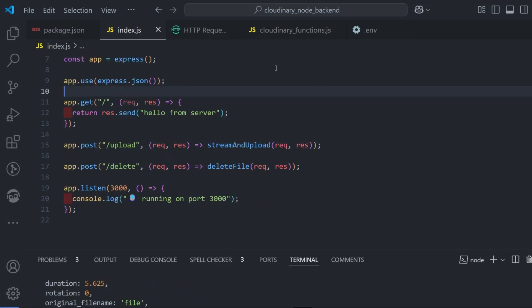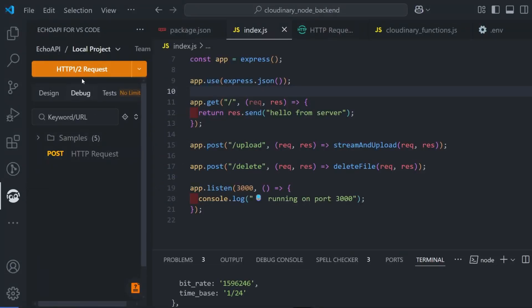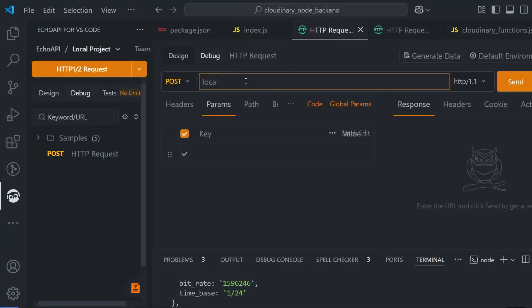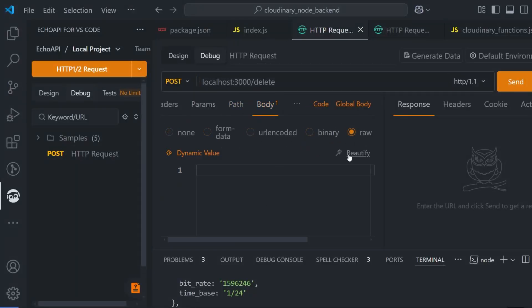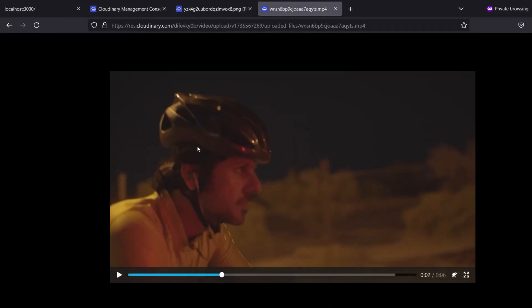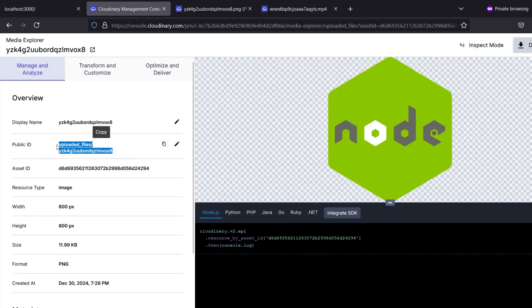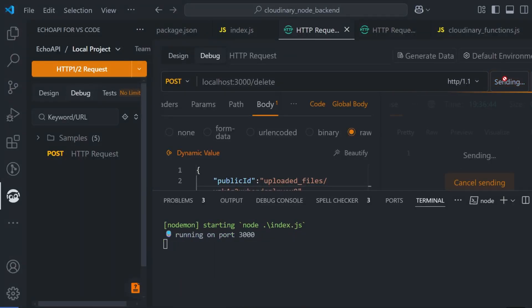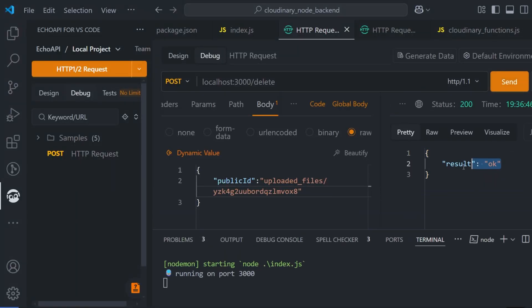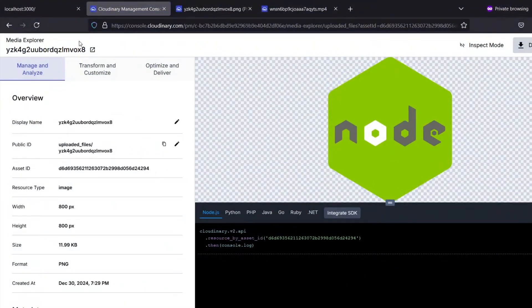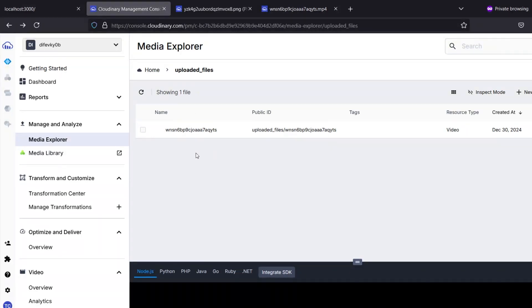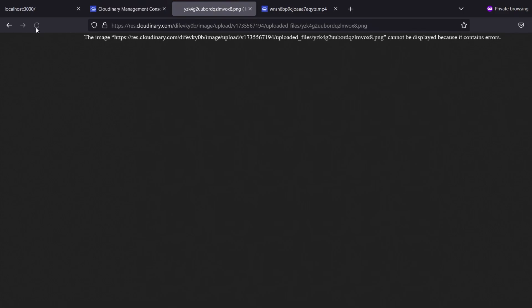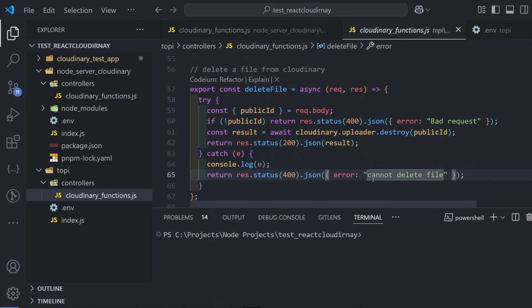Now let's test the delete endpoint. Open Eco API and send a POST request to localhost:3000/delete. In the body, set it to raw JSON and pass the public_id of the file you want to delete — copy the public_id from the earlier upload result. Send the request — it returns 'ok', meaning the file has been deleted. Refresh the Cloudinary dashboard and you'll find the file no longer exists.